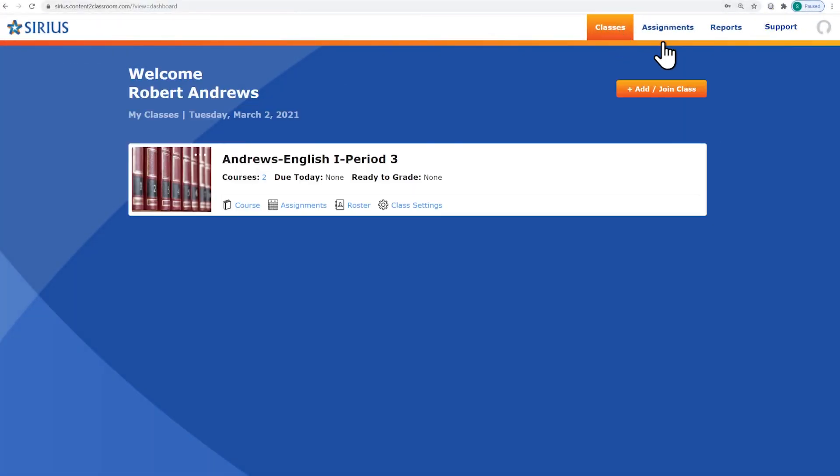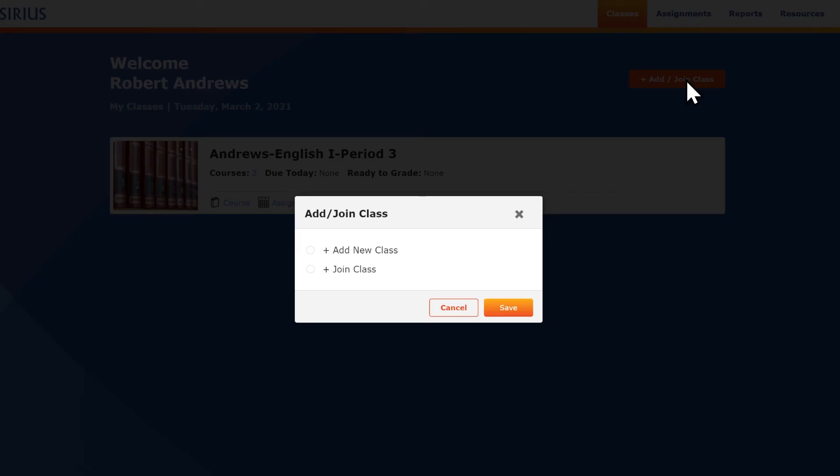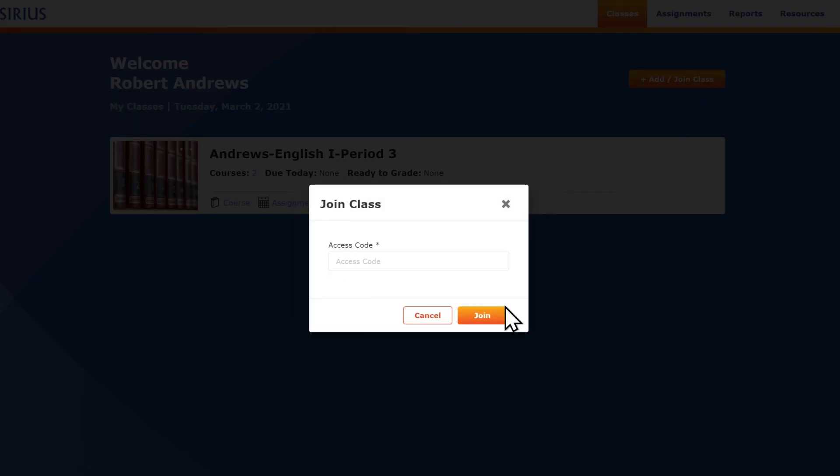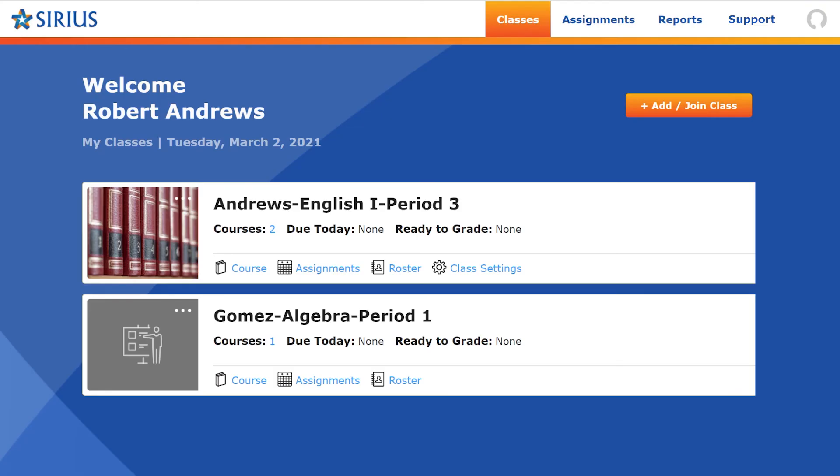Co-teachers, like students, can join another class by using Join Class and registering a subsequent co-teacher access code. And that is all there is to completing self-registration for teachers, students, and co-teachers.